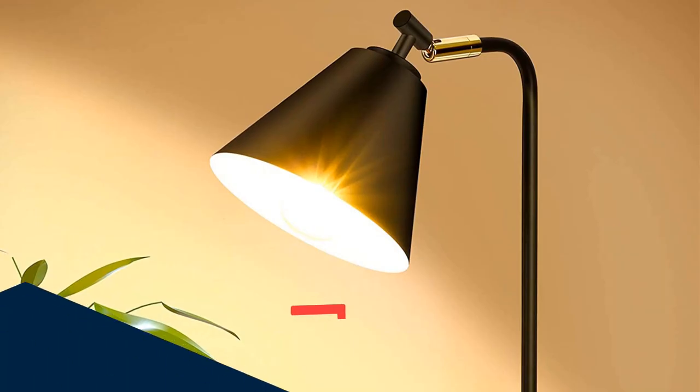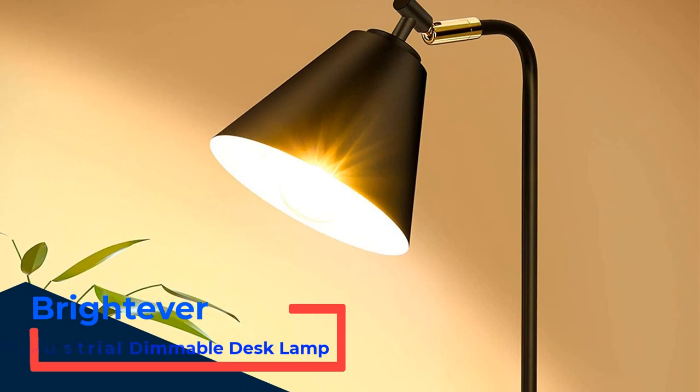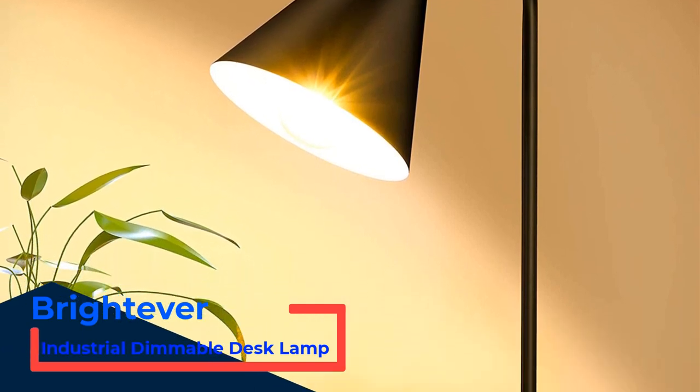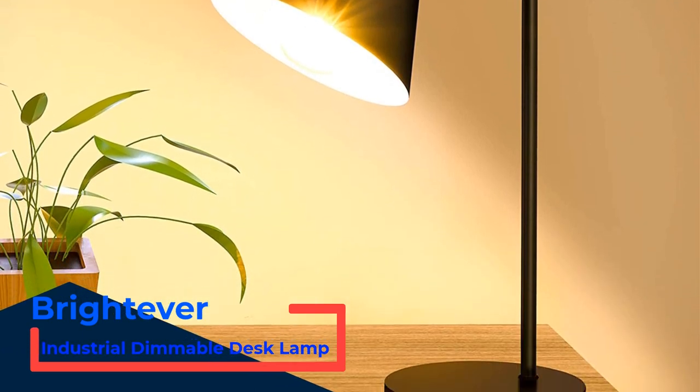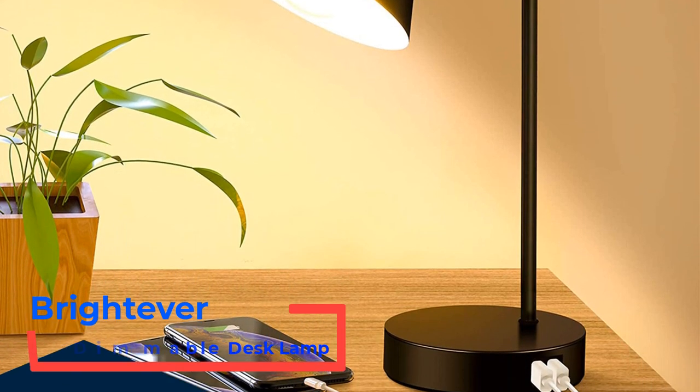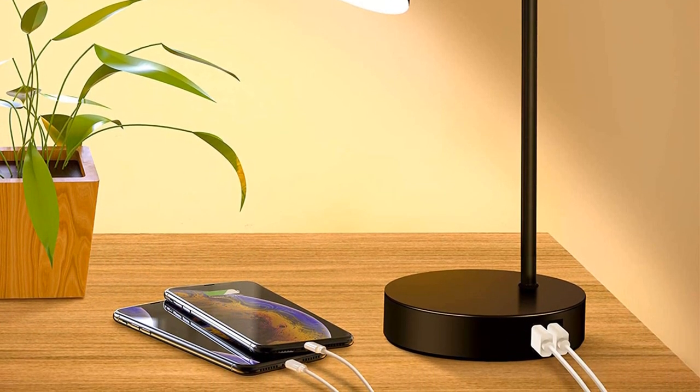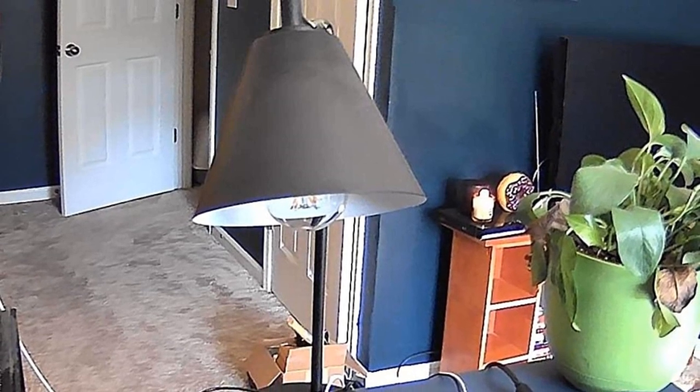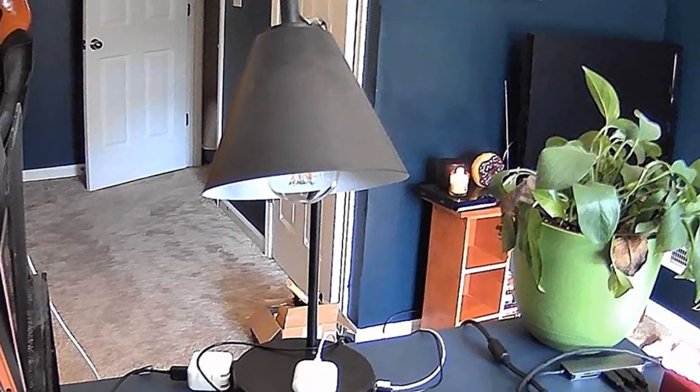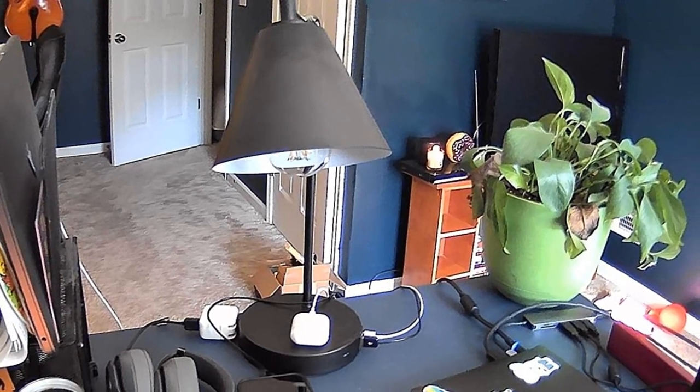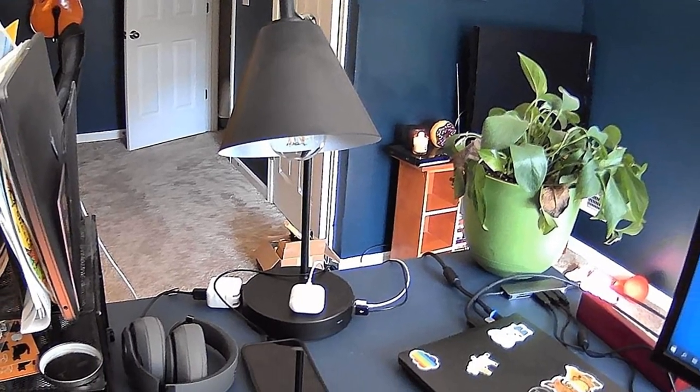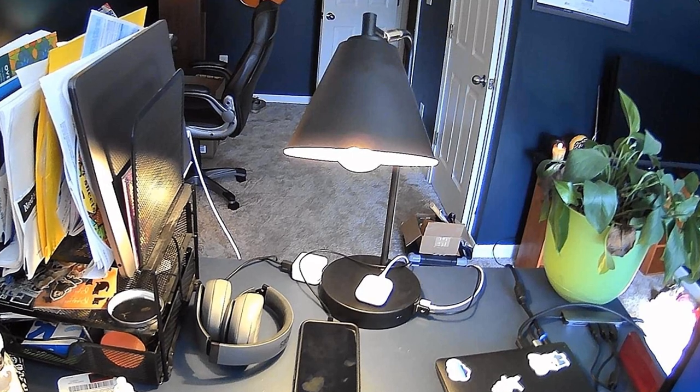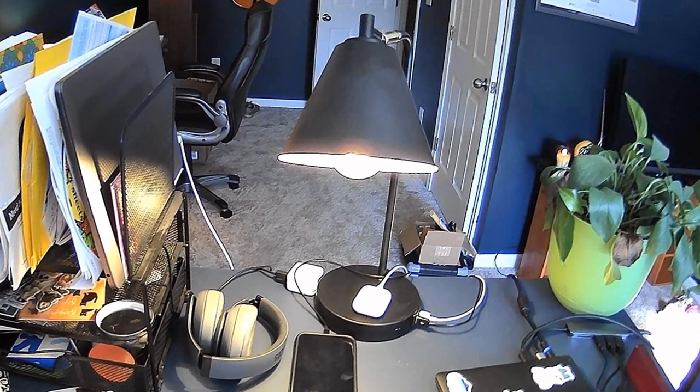Number 3, Brightever Industrial Dimmable Desk Lamp. Overall, the best desk lamp is the Brightever Store Industrial Dimmable Desk Lamp. The LED lamp is easy to use and has a 360-degree adjustable head, so you'll be able to adjust the lighting however you see fit. Unlike some other lamps, this style uses touch sensor technology that allows you to power the lamp on and off, as well as control the three brightness levels: low, medium, and high.